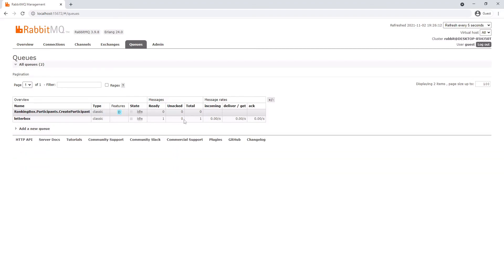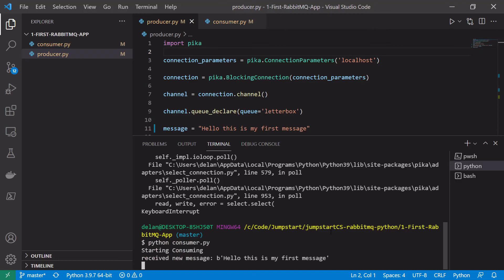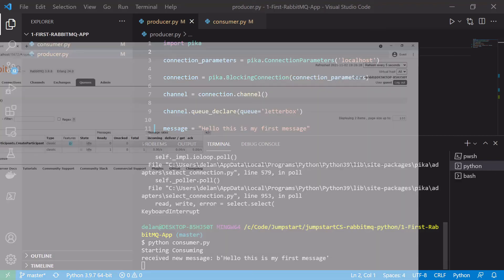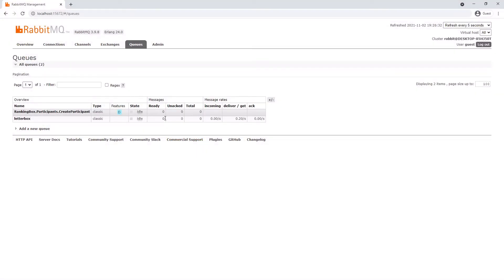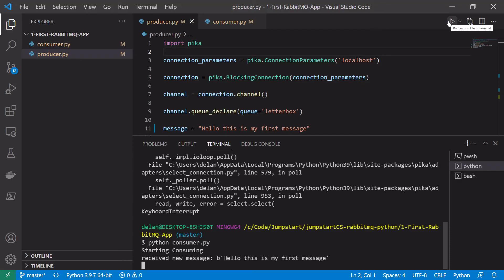That's the message we just sent that hasn't been consumed. If we go back and start our consumer again, it receives the message as soon as it connects because that was the message sitting in the queue. And if we look back, that message in the UI is now gone. That was a very quick first program in RabbitMQ showing how to create a producer and a consumer in Python using the Pika client library.